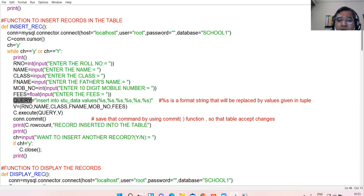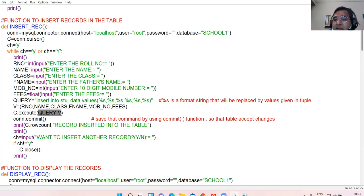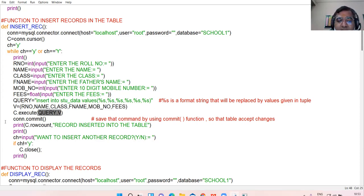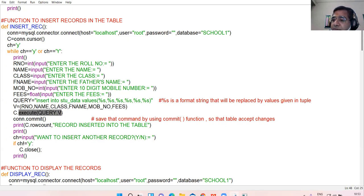Now pass both these variables — the query and the tuple — as parameters inside the execute() function. Am I clear up till here?